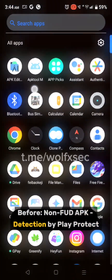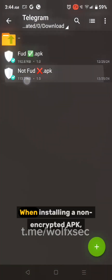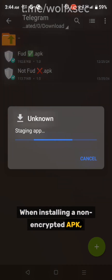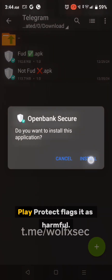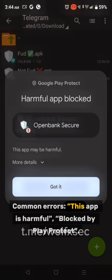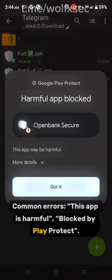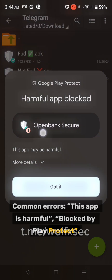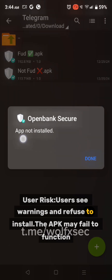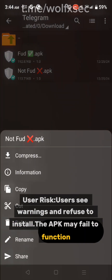Before FUD APK: detection by Play Protect. When installing a non-encrypted APK, Play Protect flags it as harmful. Common errors include: 'This app is harmful, blocked by Play Protect.' Users see warnings and refuse to install, and the APK may fail to function properly due to detection.